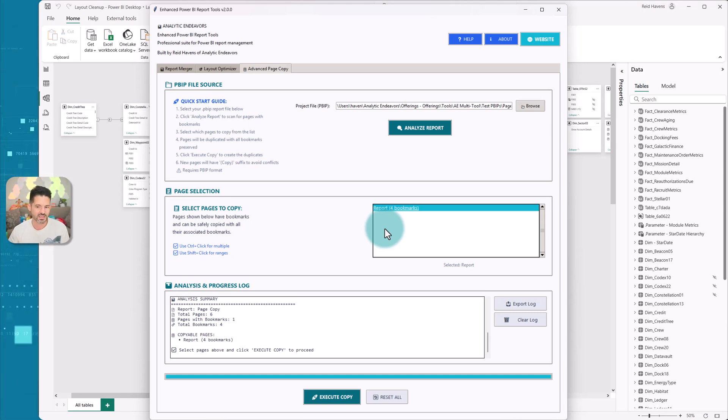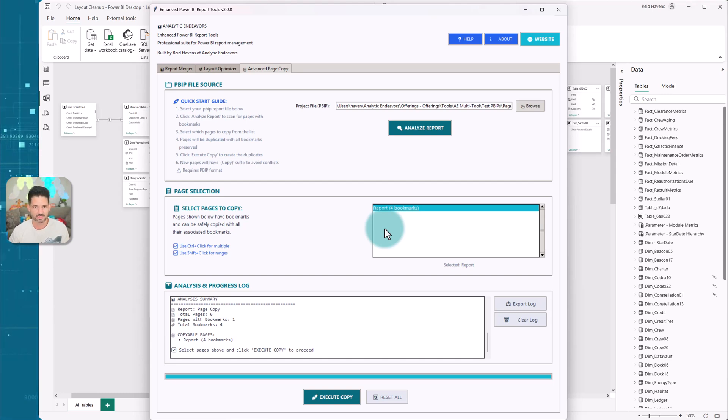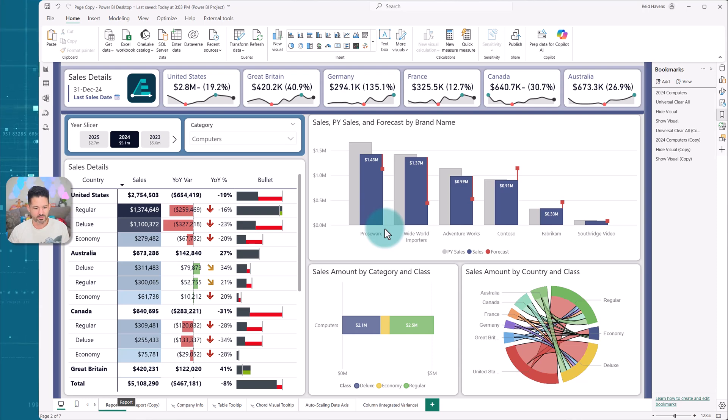It will basically save it to the PBI file. So I've already done this on a copy of this one. Let's hop into Power BI and see what the copied effect looked like.